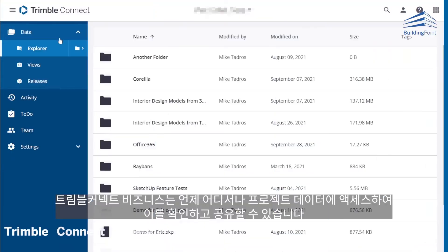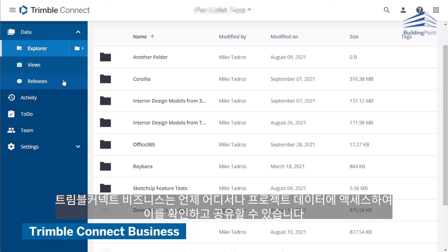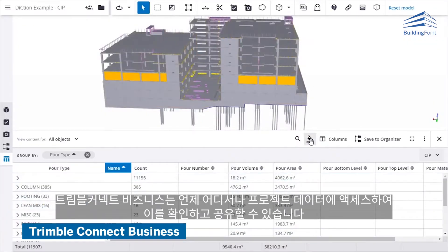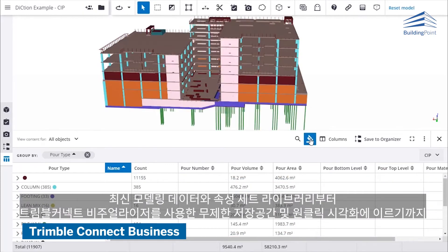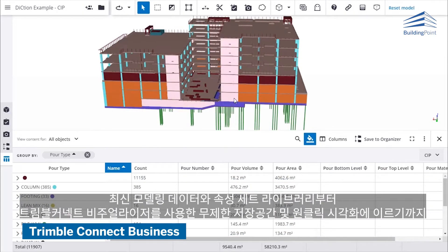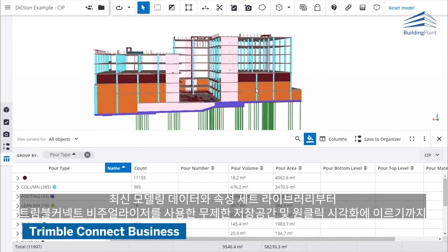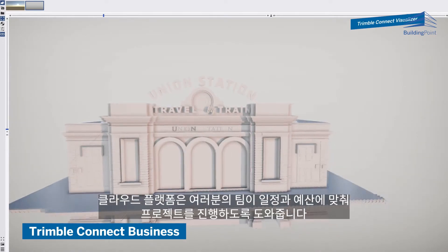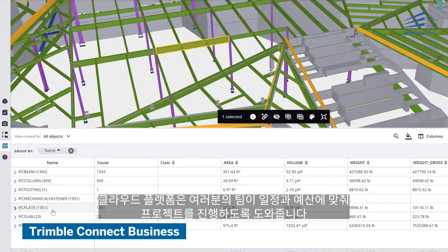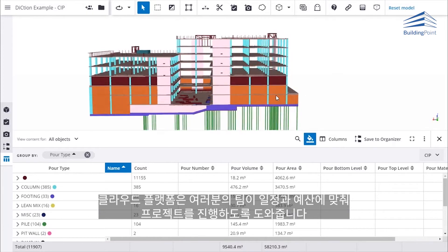View, share, and access project information from anywhere at any time with Trimble Connect Business. From up-to-date models and property set libraries to unlimited storage and one-click visualization with Trimble Connect Visualizer, the cloud platform will help you keep your projects on schedule and on budget across your entire team.